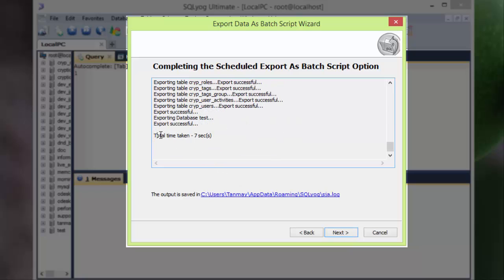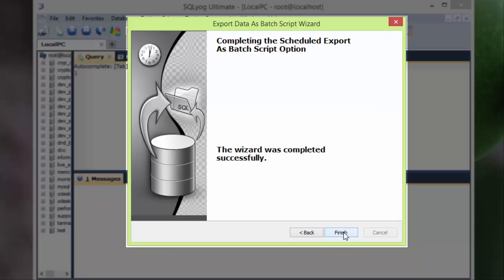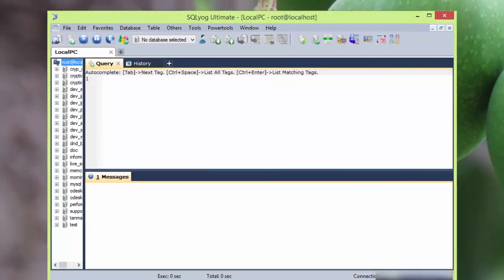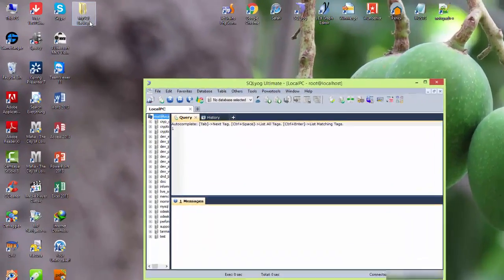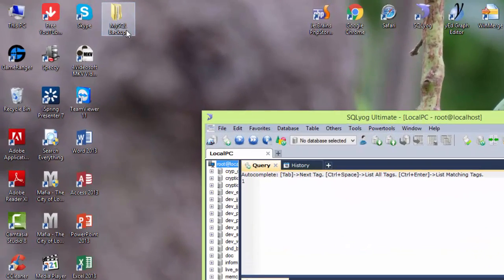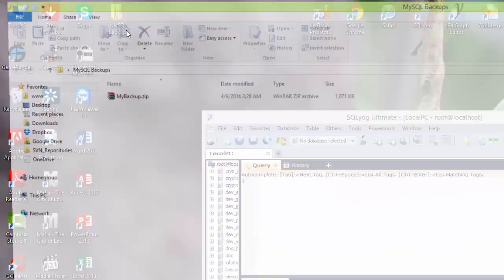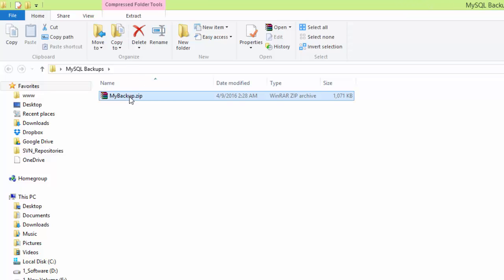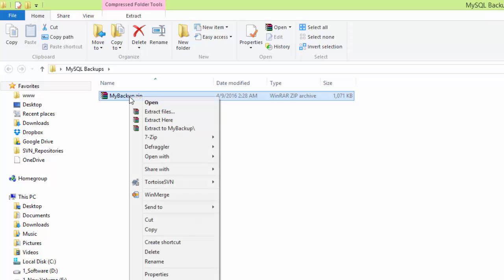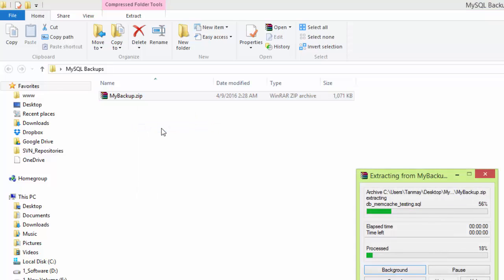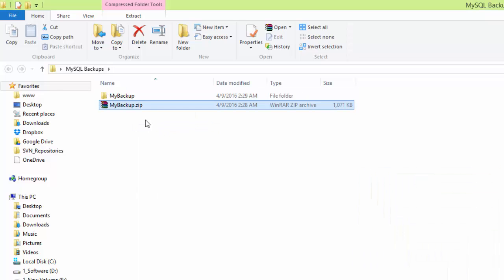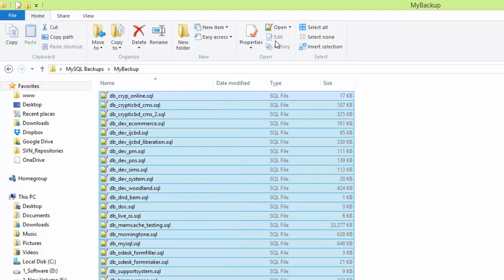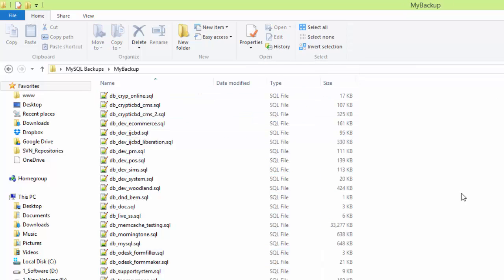So go to next and finish. Now if we go to our folder at MySQL Backups, I have it backed up here. Okay, if I open this, extract to MyBackup, I get backup to all the databases. So it's cool I guess.